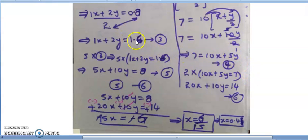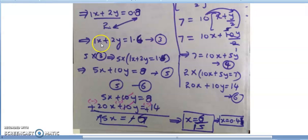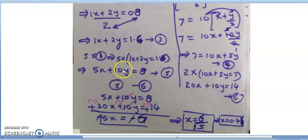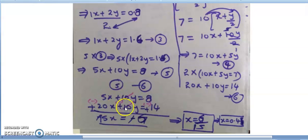I will use subtraction/elimination method. The coefficients are unequal: x has coefficients 1 and 10; y has 2 and 5. I multiply the third equation by 5: 5x + 10y = 8. And the fourth equation by 2: 20x + 10y = 14. Now both y-coefficients are 10.